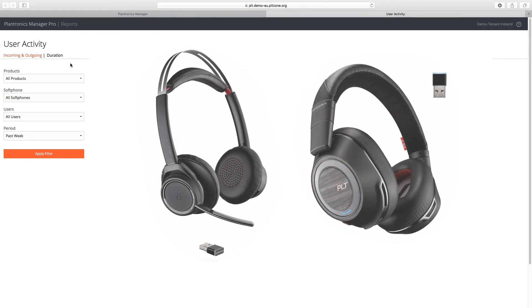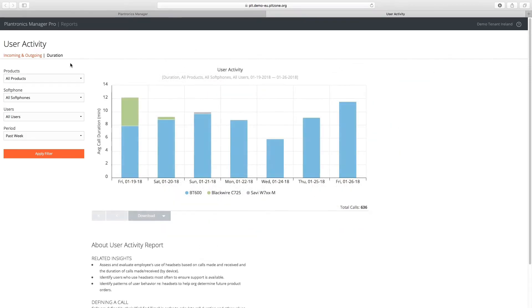Conversely, lower call durations can help identify those devices that may not match the user's work profile and are not being used to their full potential. This information can help match the right device to each work style.